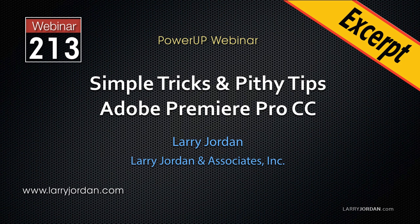This is an excerpt of a recent power-up webinar taking a look at simple tricks and pithy tips in Adobe Premiere Pro CC. Hi, my name is Larry Jordan.